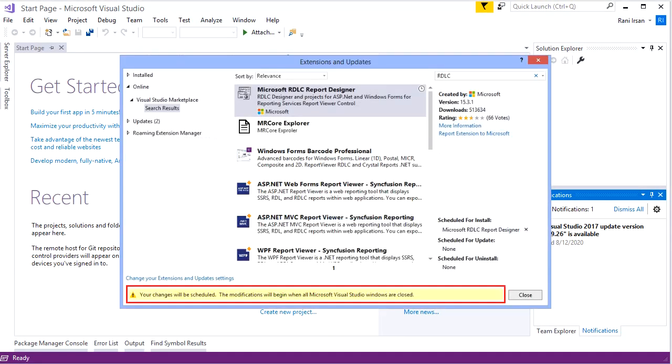After it finishes downloading, you need to close this dialog form and also Visual Studio.